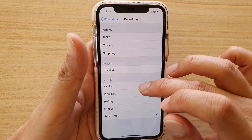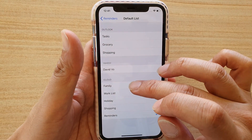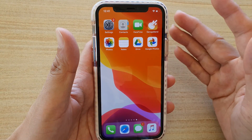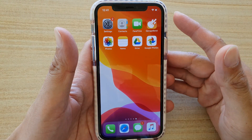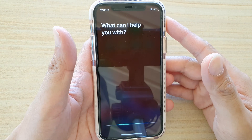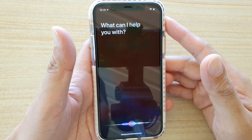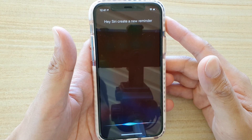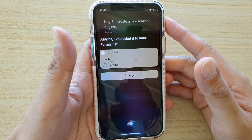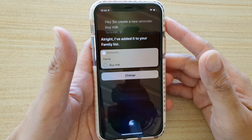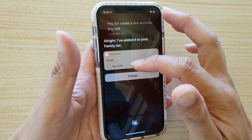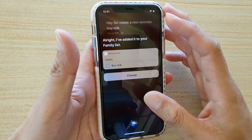For example, I'm going to choose Family, and then I'm going to use Siri as an example. Hey Siri, create a new reminder: buy milk. Siri responds: I've added it to your Family list. And you can see that it automatically added the reminder to Family by default.